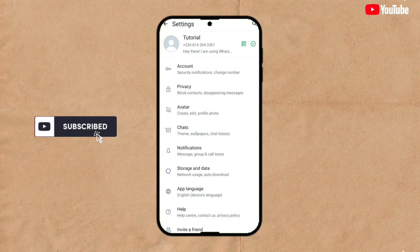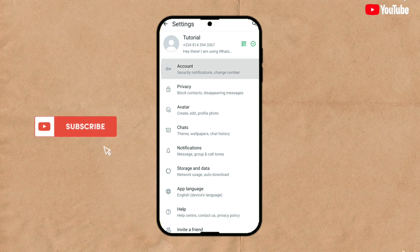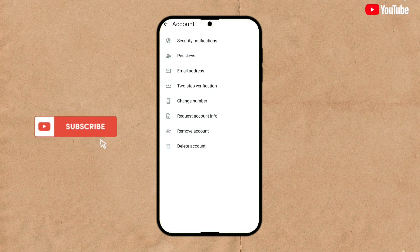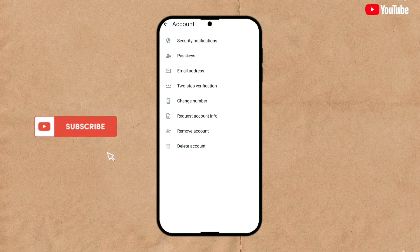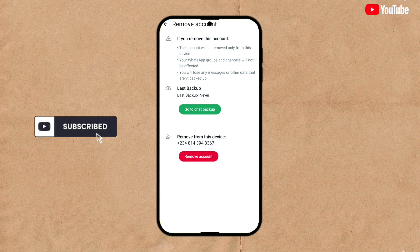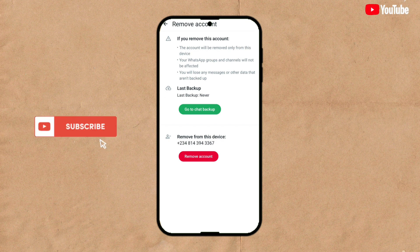Click on Account. As you can see, we have two options here: one is Remove Account while the other is Delete. When you click on Remove Account, that means you want to remove the account from your device, but we don't need that. Go back and click on Delete Account.